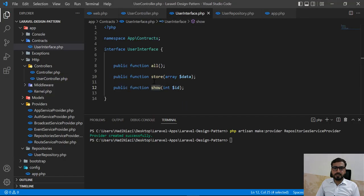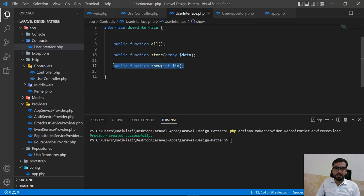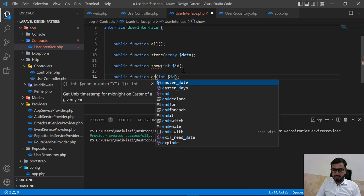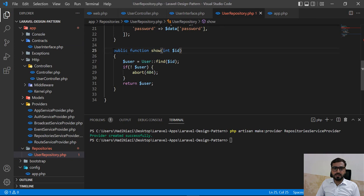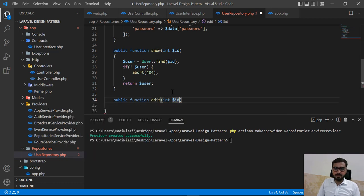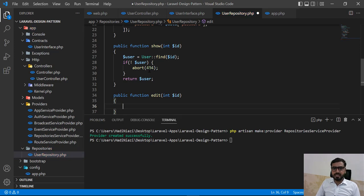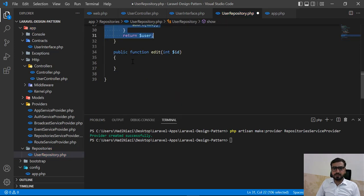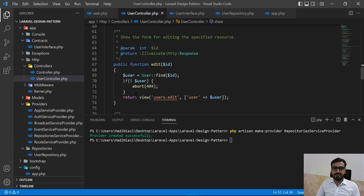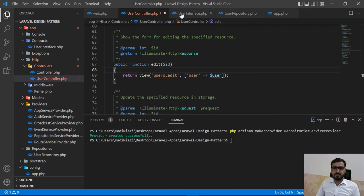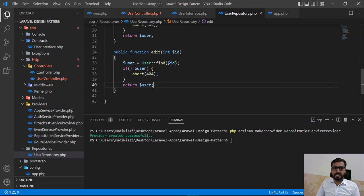Now I'm going to implement the edit method. I'll copy the show definition in the interface and rename it to 'edit' — it also accepts just one ID. Then in the user repository I'll copy the same logic for edit: find the user by ID and return the user. The edit and show methods are pretty similar, so the implementation is nearly identical.